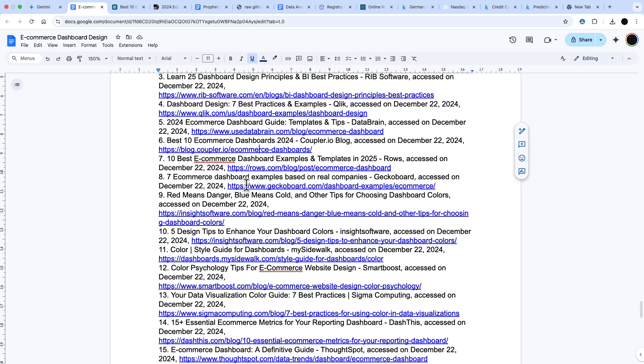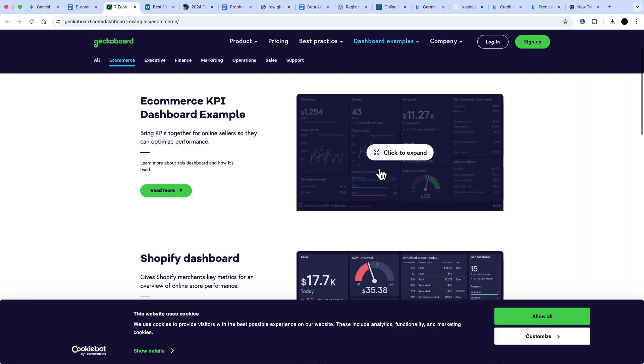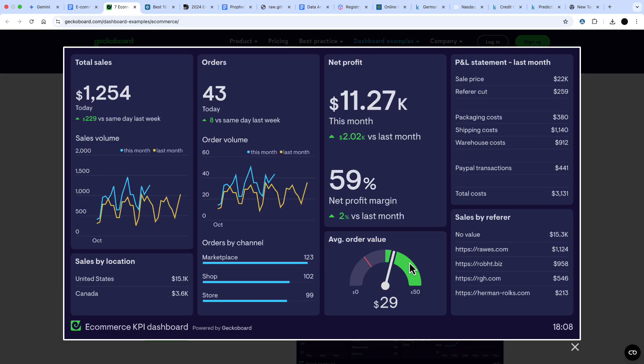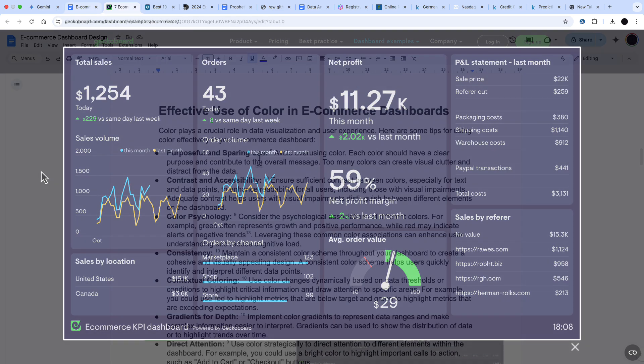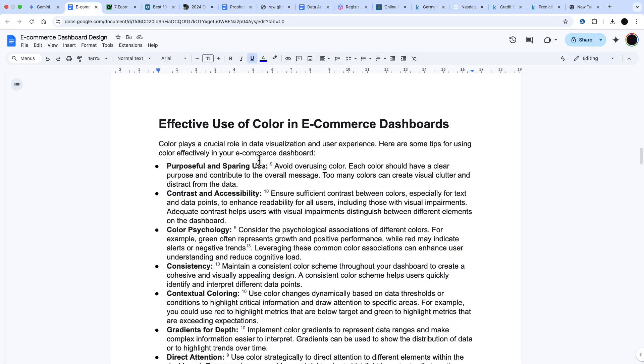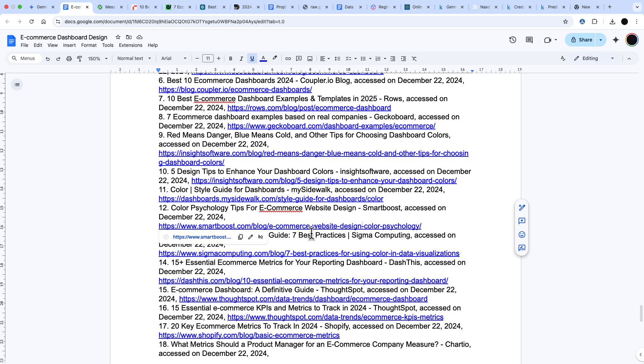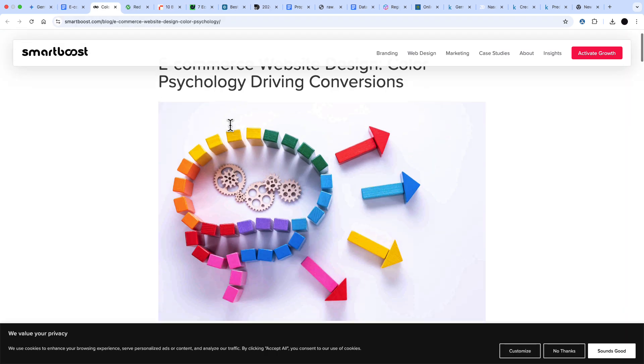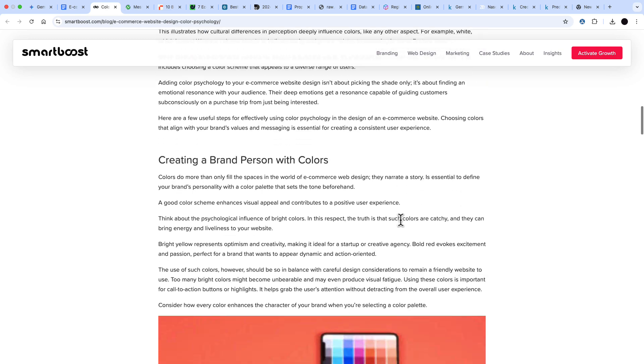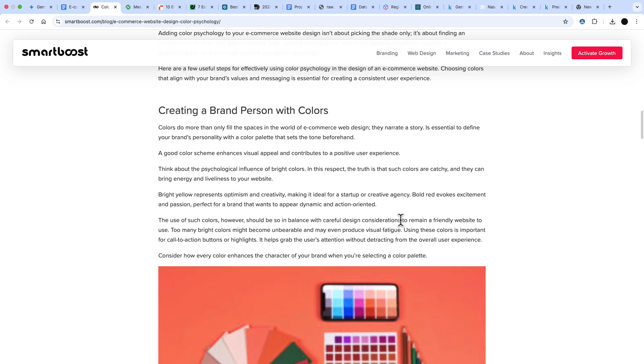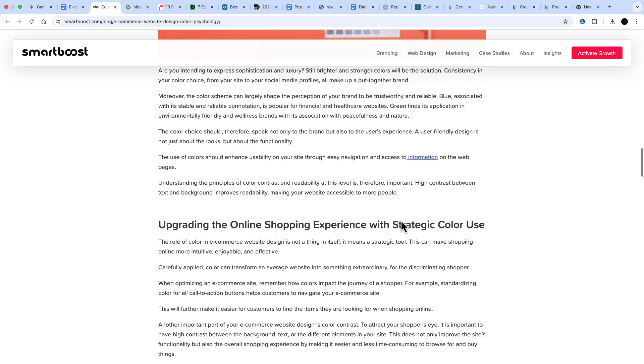This Geckoboard, this dashboard that's pointed to specifically is nice. I can use this for my e-commerce dashboard as well. What I really like is this effective use of color examples here is really good stuff. Some of the sites that it's referencing are exactly what I'm looking for in terms of how to use color on my dashboard.